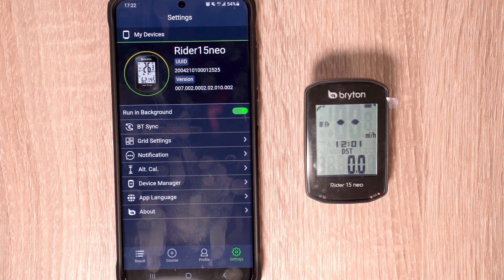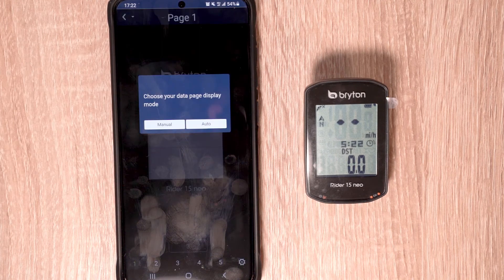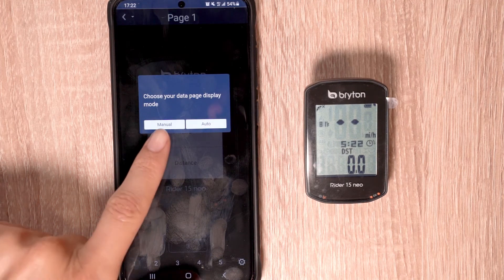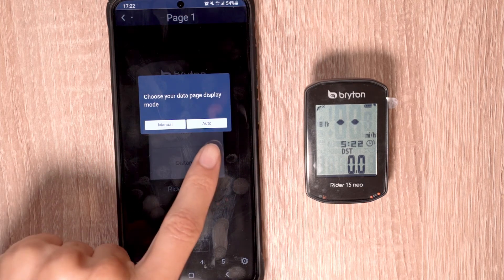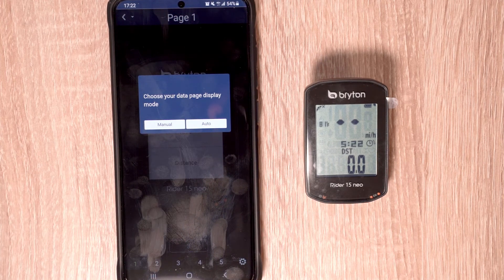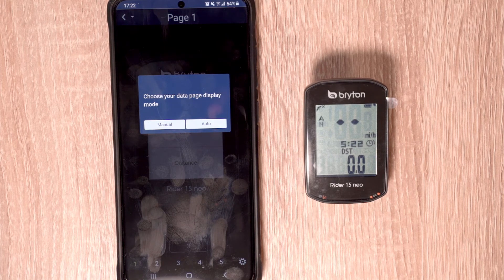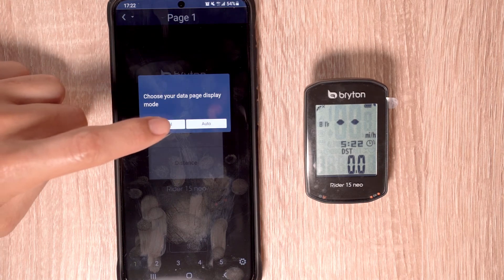To configure data grid settings, we'll choose the grid settings option. From here, you'll be prompted to select whether you'd like to use manual or automatic mode. By selecting automatic mode, your Rider 15 Neo will automatically show the most common types of data and will automatically display data for any sensors you have connected to the device. For now, we're going to select manual.